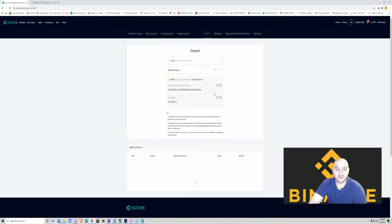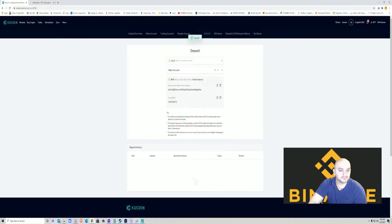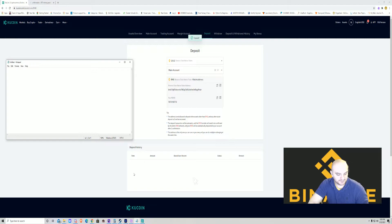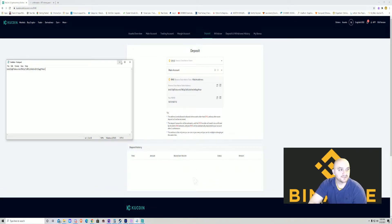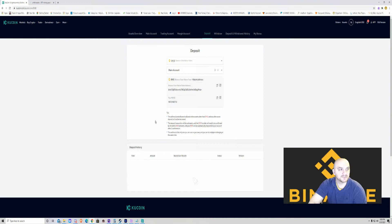There's a wallet address here. You can hit this button. You can manually copy it, throw it on a notepad, and just hold that for later. Minimize it.